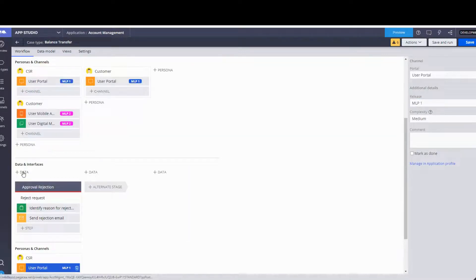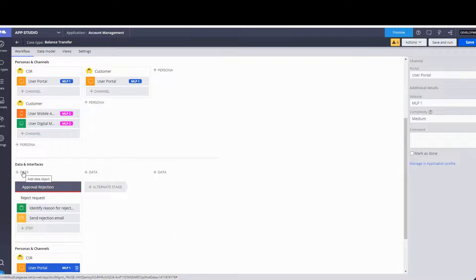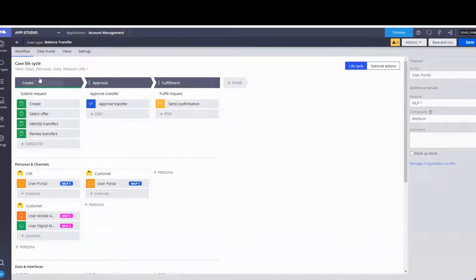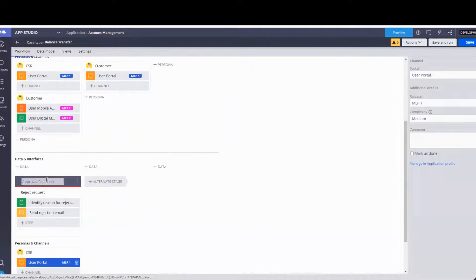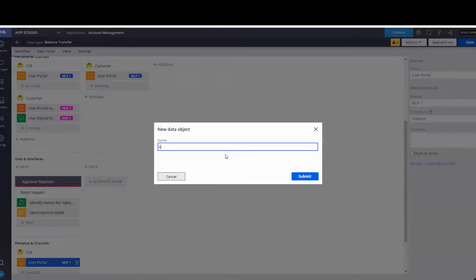Now we move on — the instructions say to continue the life cycle and create the following data objects, systems of records, and releases. Under the Create stage, we're going to create a data object called Account and another one called Transfer Offers. We're in the Create stage, we scroll down, and we create a new data object called Account.